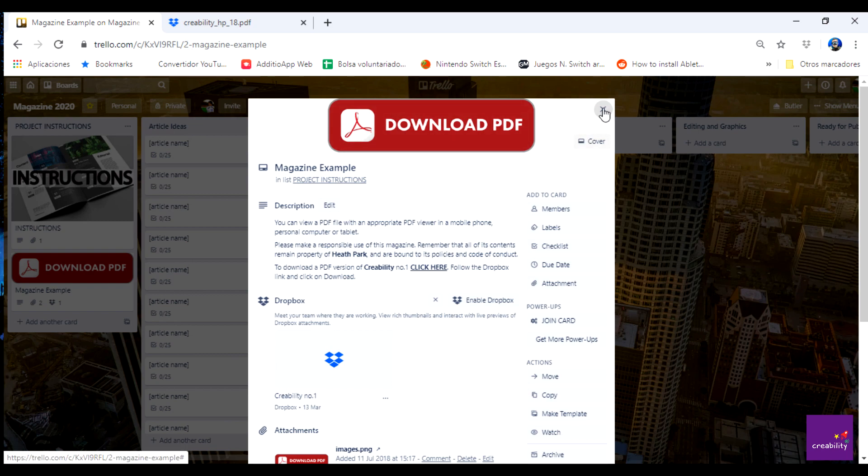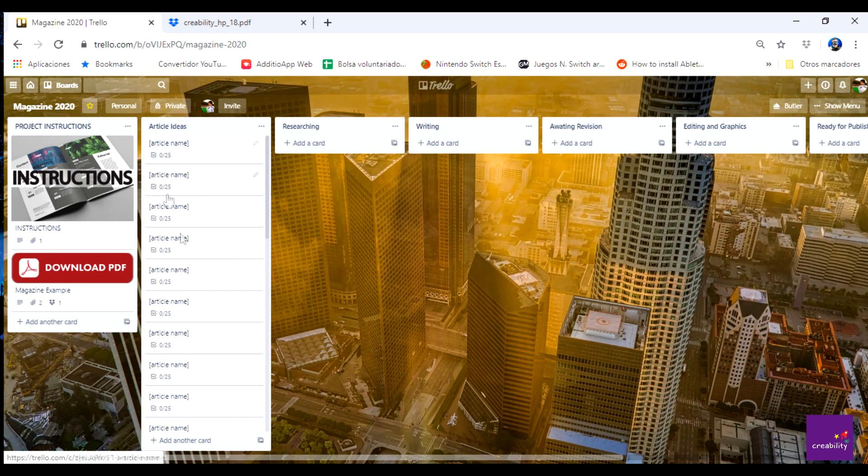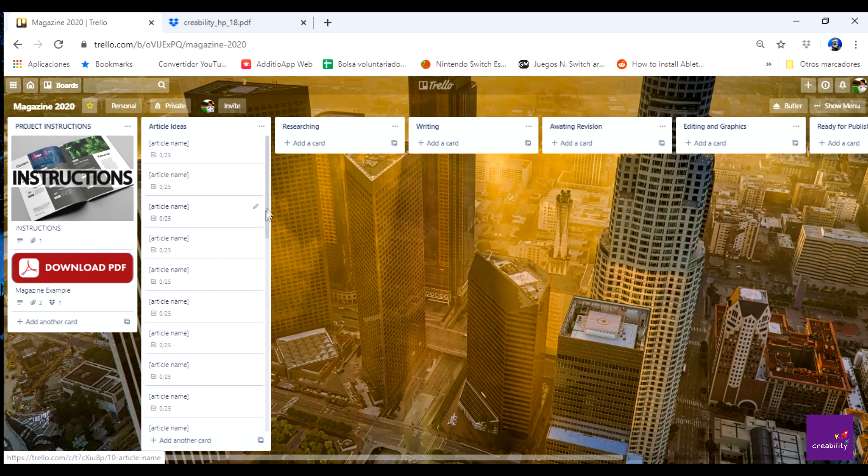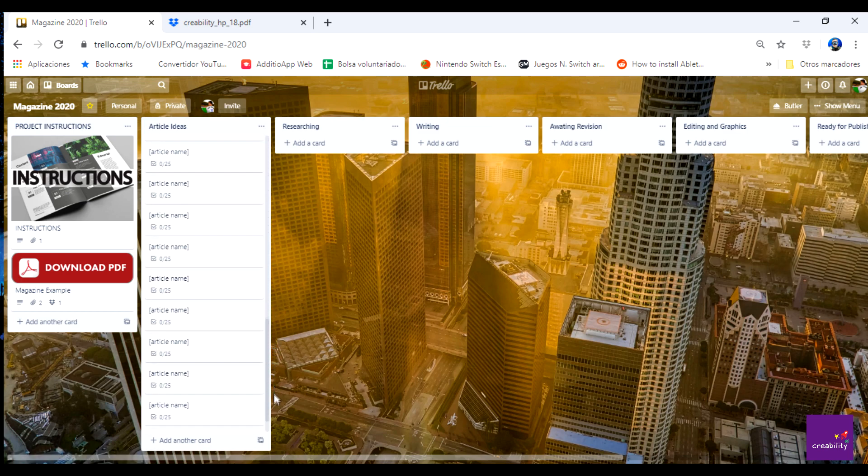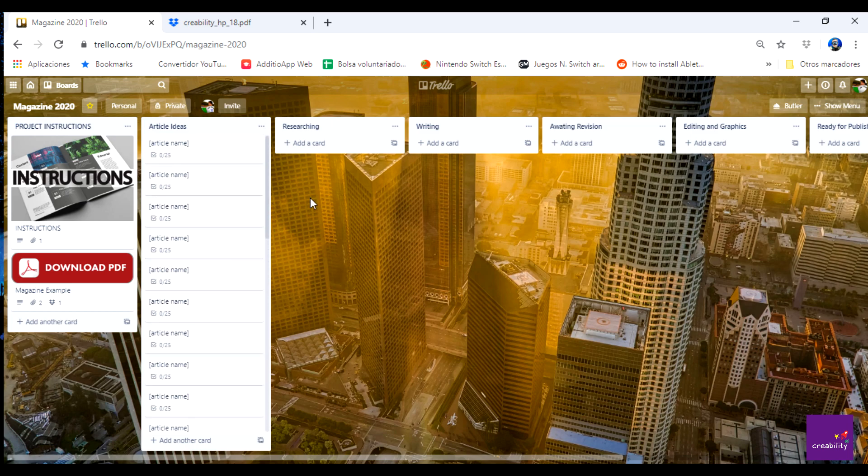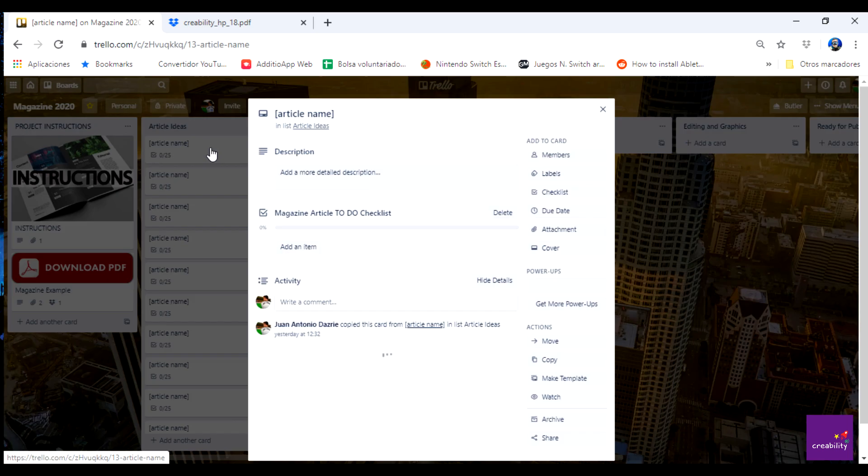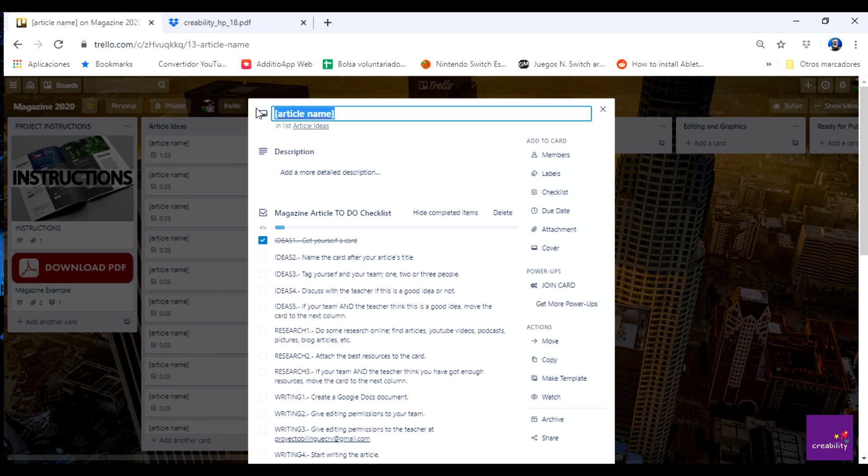So without further ado let's have a look at your first task which is the article ideas. As usual we're gonna click, as you can see I have created so many cards for you, so this time you don't have to create anything. I'm gonna click on the first one and I'm gonna have a look at the checklist, the procedure that you need to follow. So the first one says get yourself a card, I have already done that I check that as done. And then the second is name the card after your article's title. So this is what I'm going to do. My first article is gonna be Coronavirus Lockdown of course.